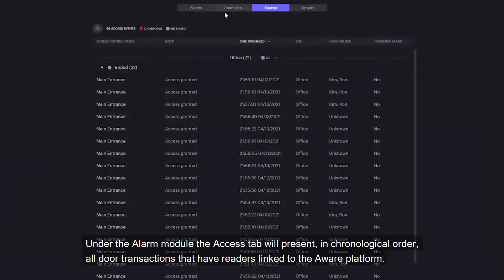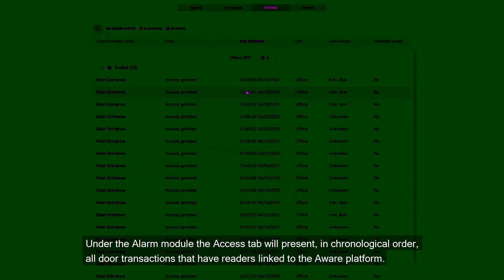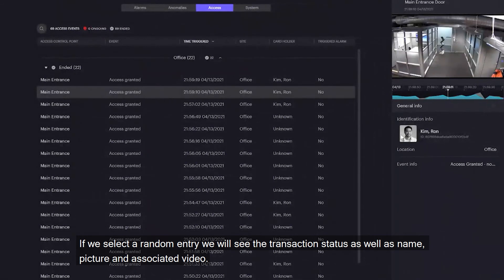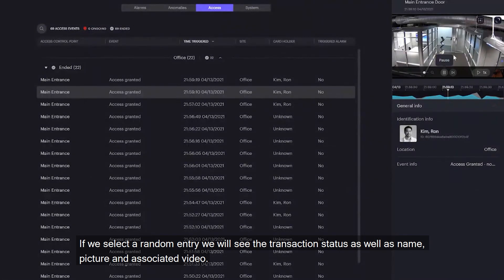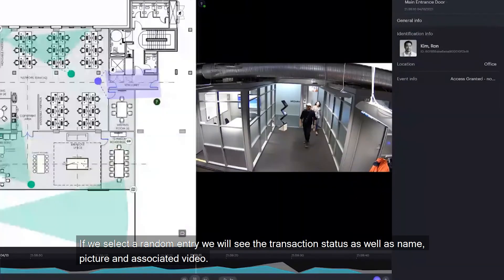Under the alarm module, the Access tab will present, in chronological order, all door transactions that have readers linked to the AvaAware platform. If we select a random entry, we'll see the transaction status as well as name, picture, and associated video.